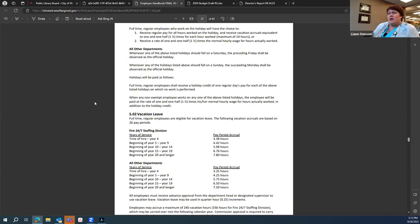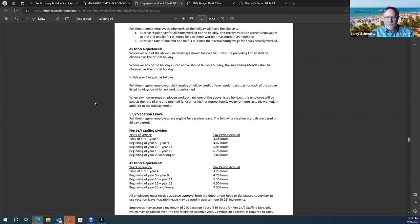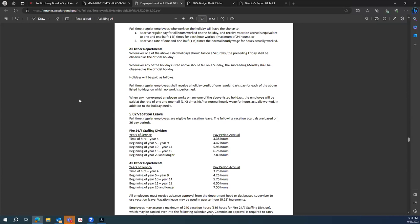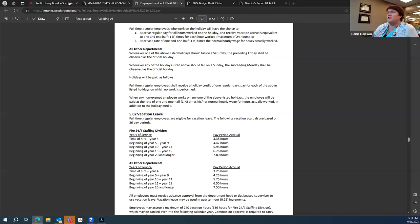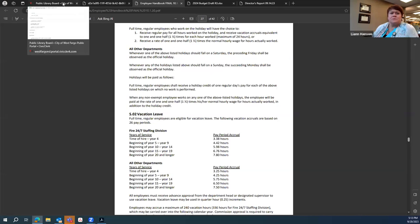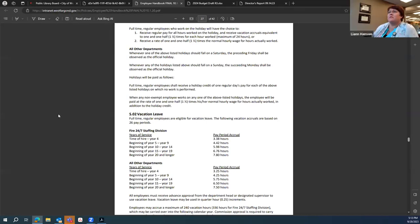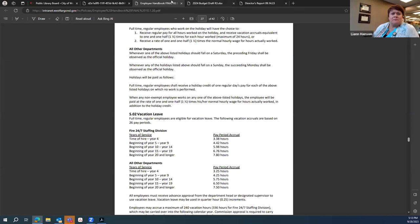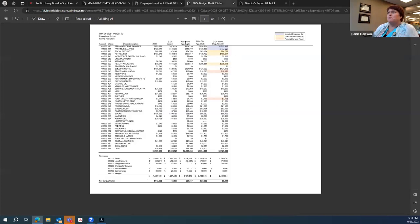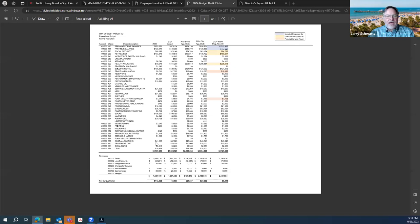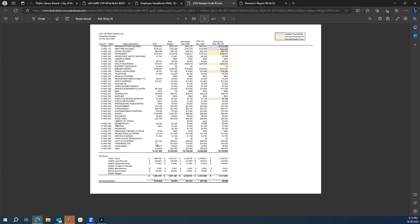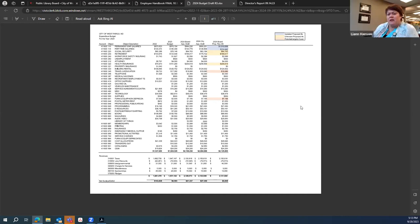Next on our agenda item, we have approval of staffing plan and hiring of two full-time library assistants. I'll move to approve that. Second. We have a motion and a second. All those in favor say aye. Aye. Aye. Any opposed, same sign. Motion passes. Next, we have approval of the 24 final budget. And it is also an action item. I'll move to approve that. I'll second it, but I would like to hear the presentation before we vote on it.